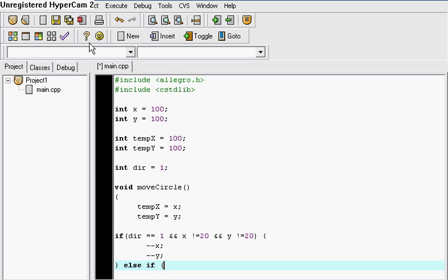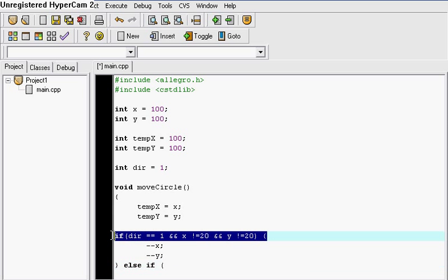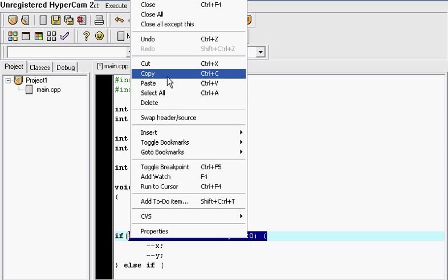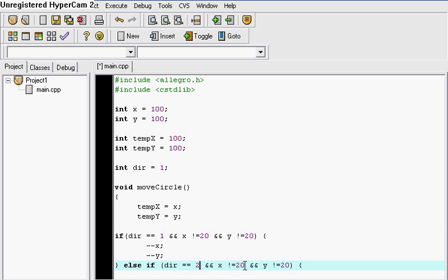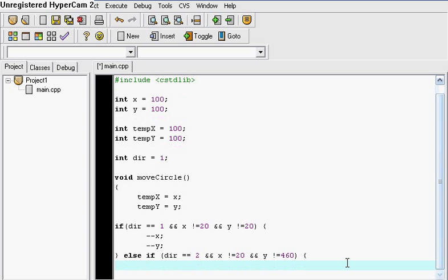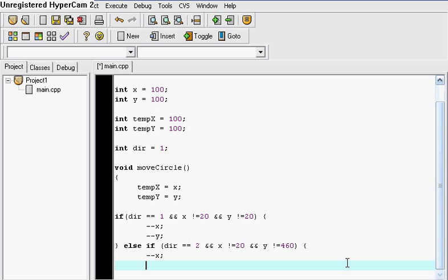Okay close it. Else if. Let me just copy this because I don't feel like rewriting it. Paste. Direction is equal to 2 which is the left bottom corner. And we're going to change this value to 460. In that case minus minus x plus plus y.